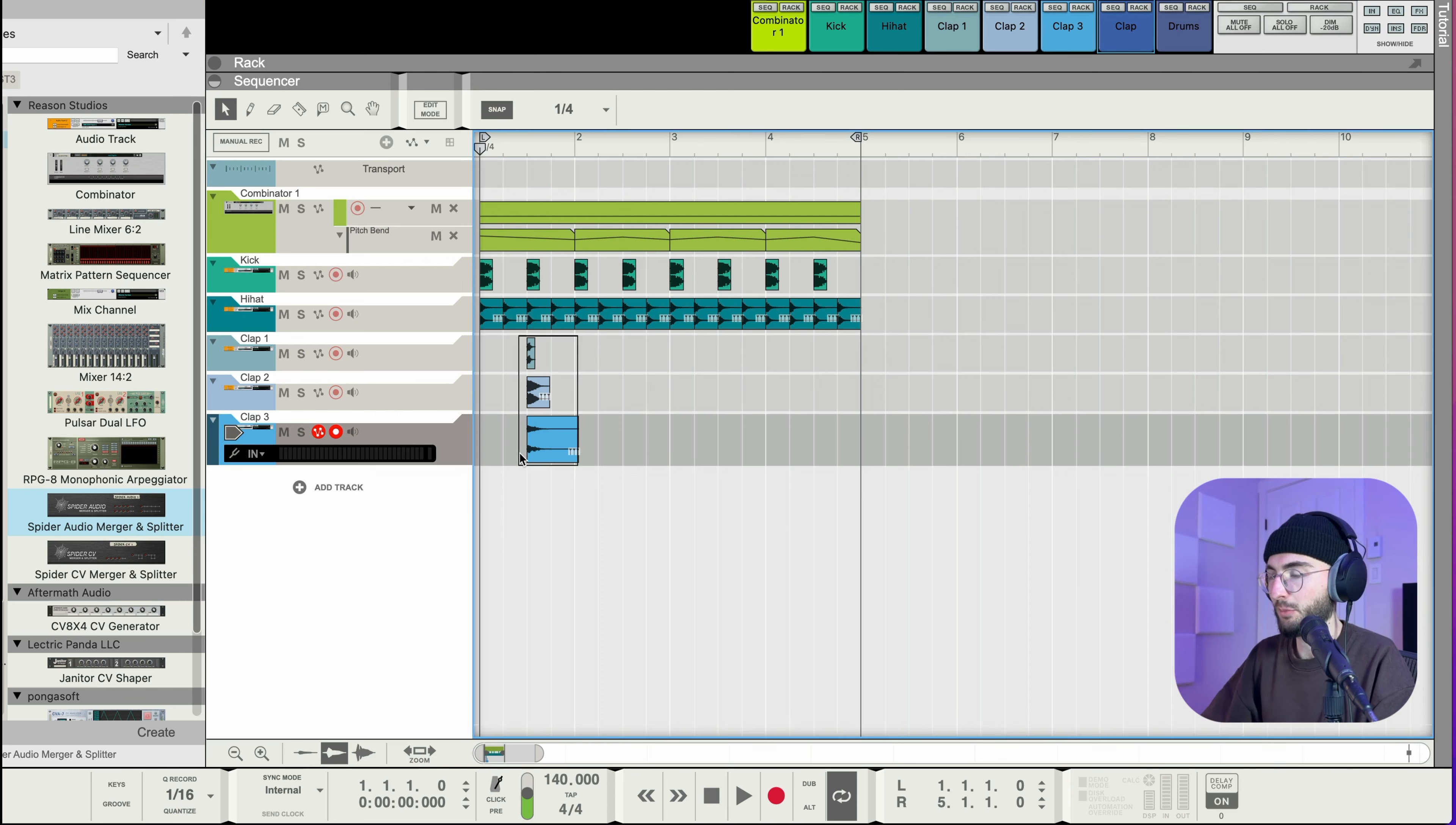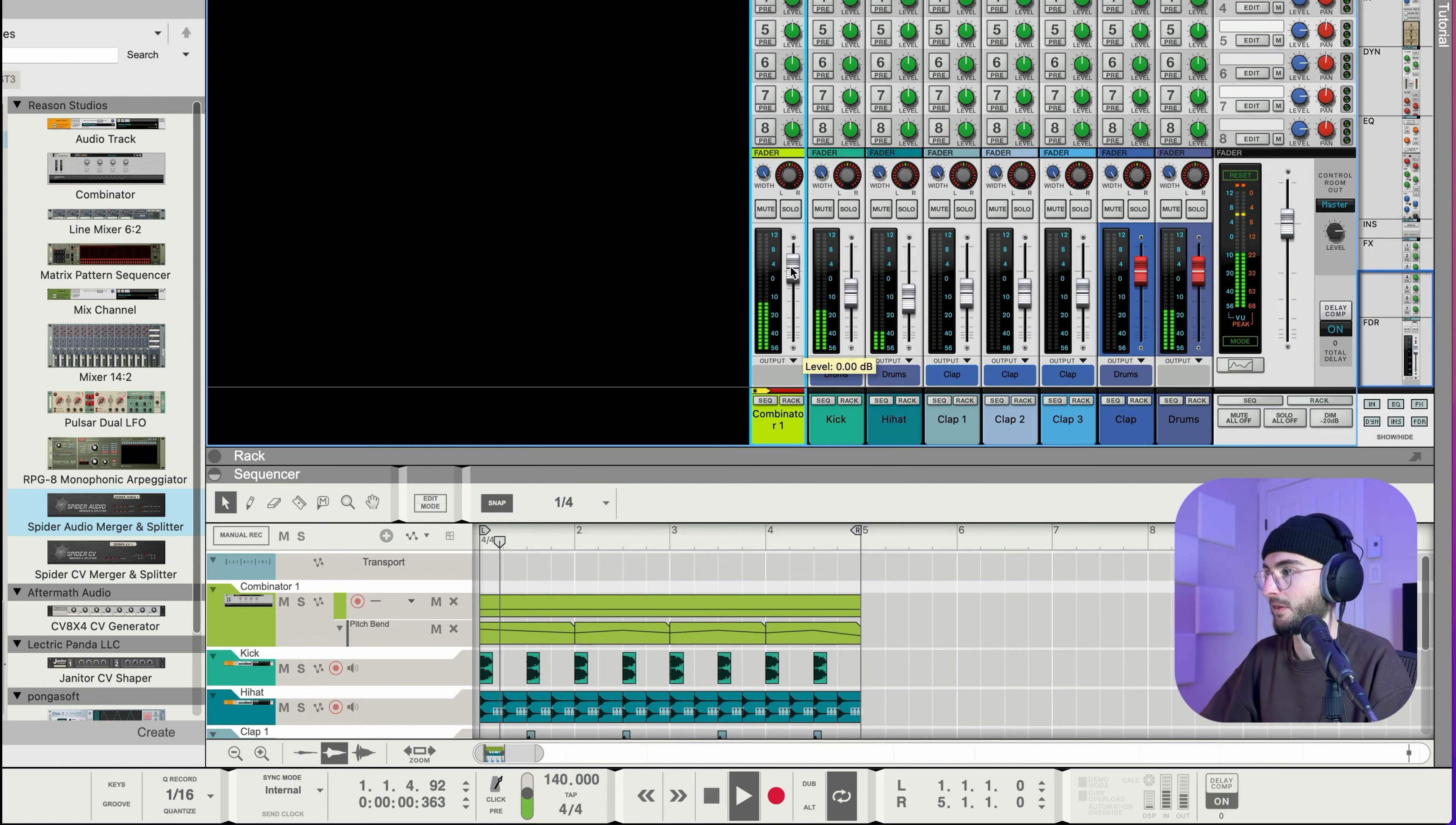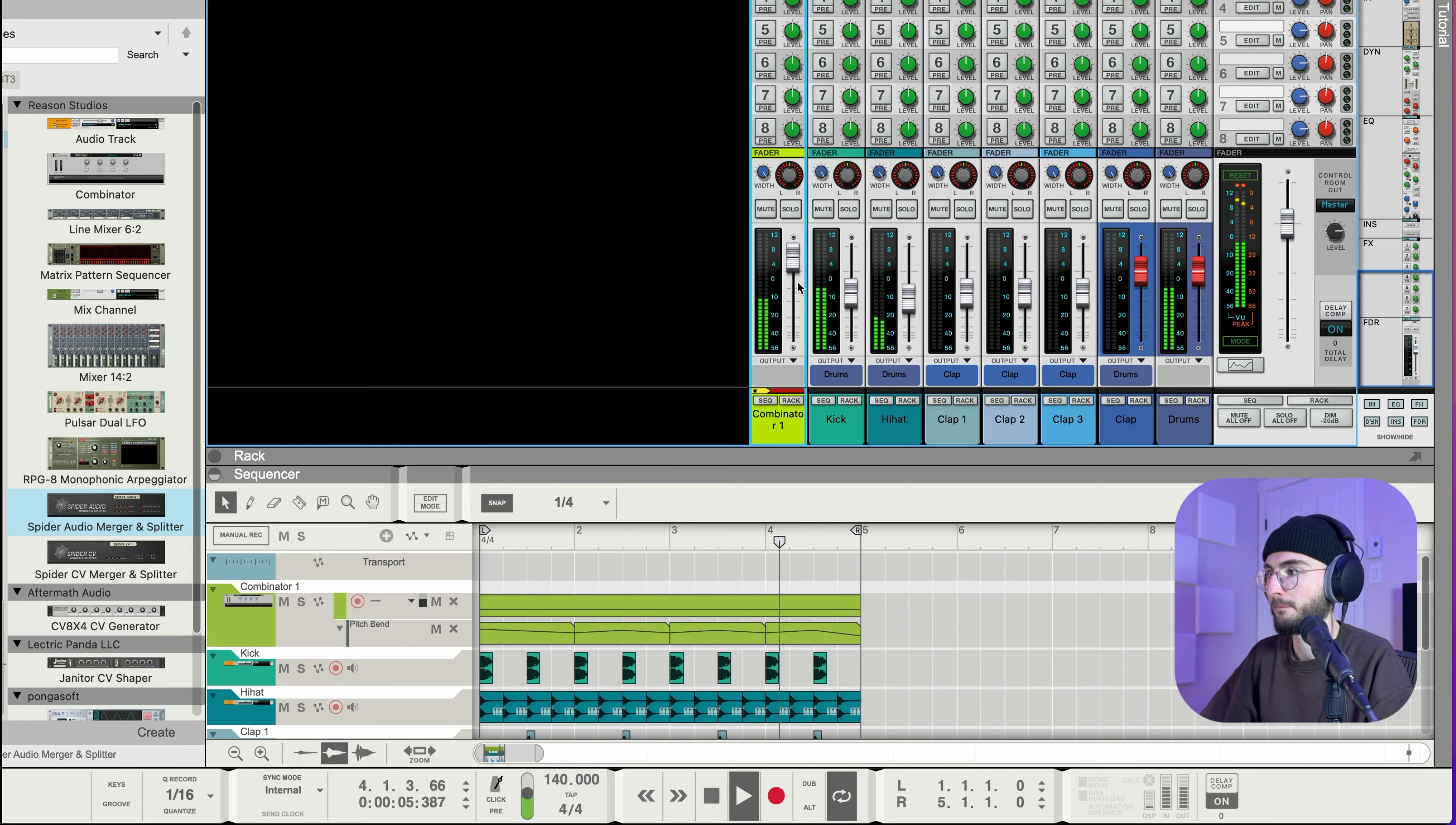Okay so now we have some nice basic drums set up. So now we have a good idea of like how we can do the flow and things like that.